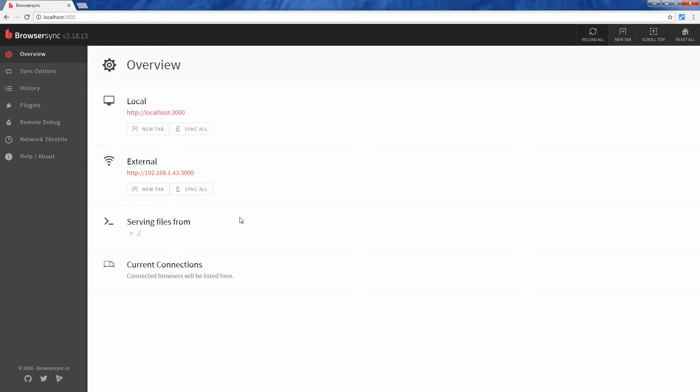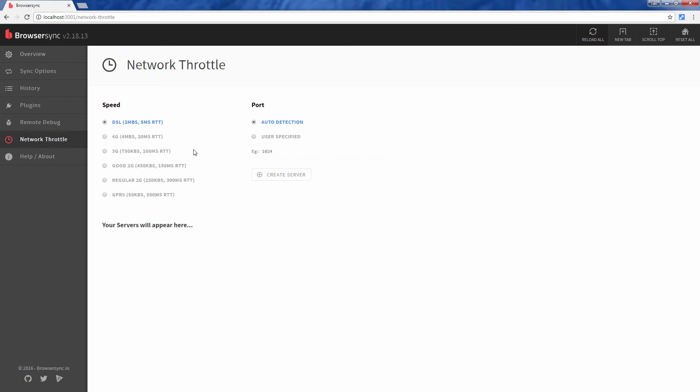Now head over to the network throttle tab on the left side. From here you can pick the network speed that you want to simulate. For example, let's choose regular 2G then click create server.